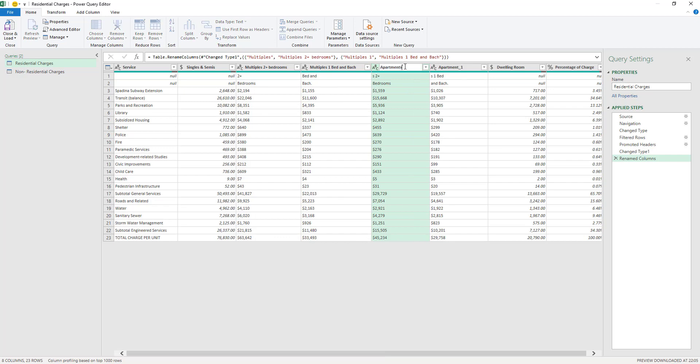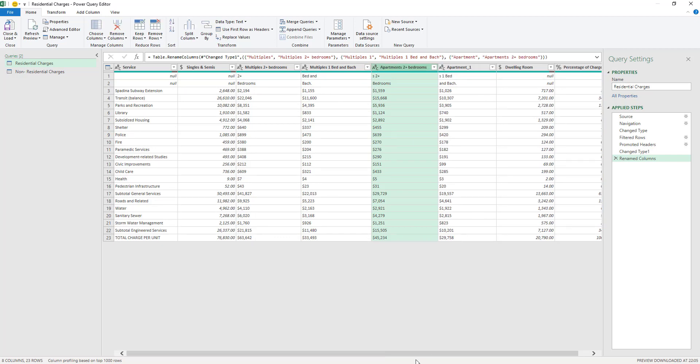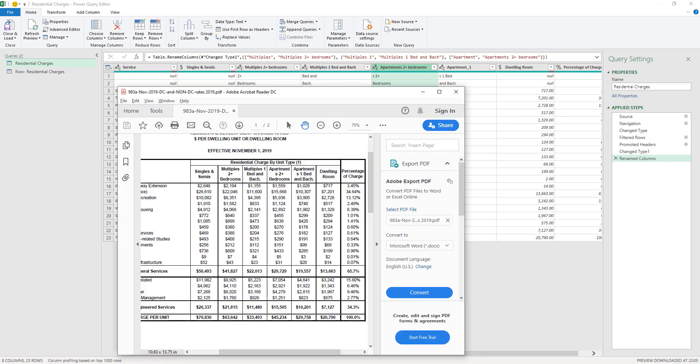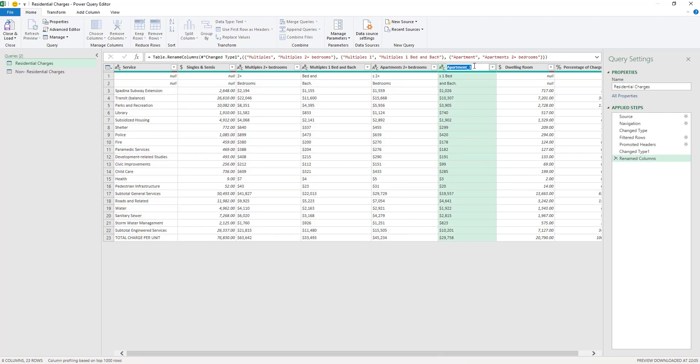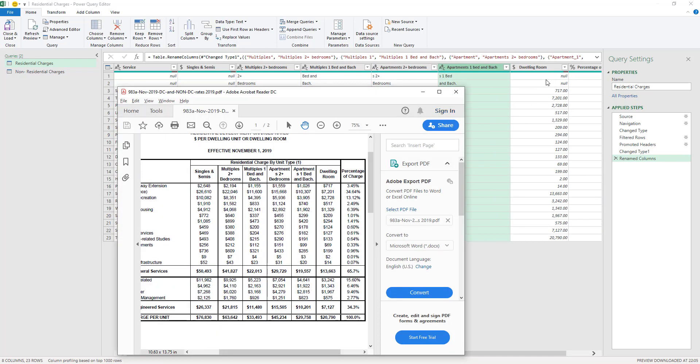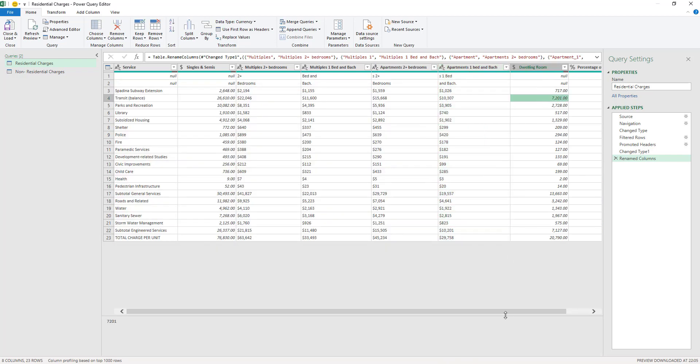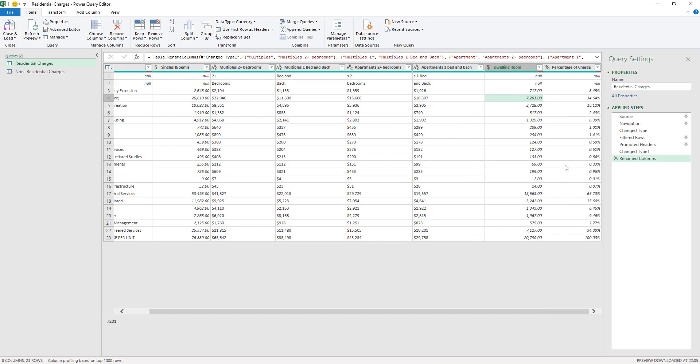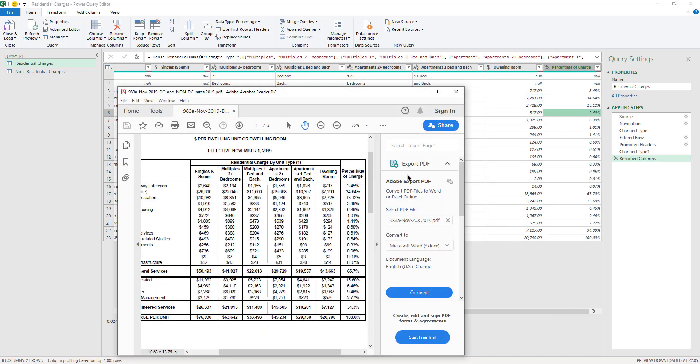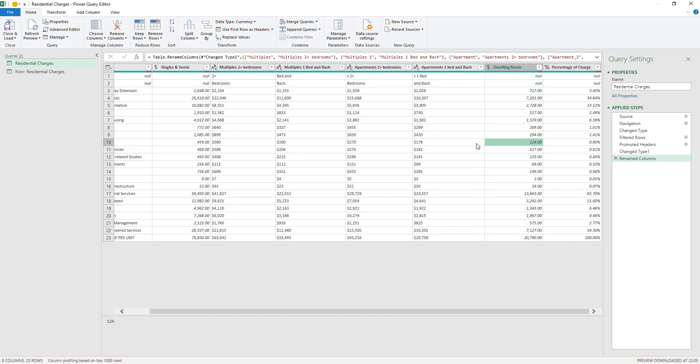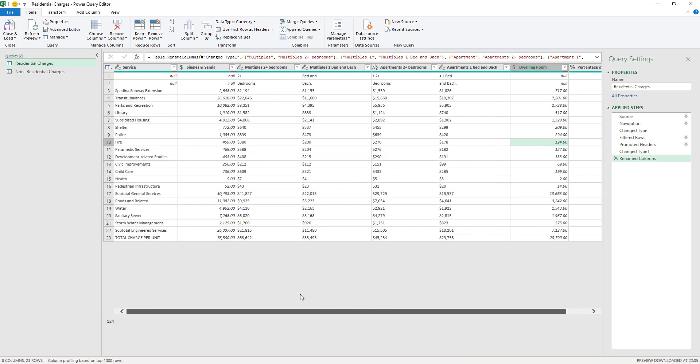You can see here that the process is not perfect but it's a huge improvement over how we used to deal with PDFs before. And now it's Apartments One Bed and Bach, and now it's Dwelling Room. This is typed correctly, and Percentage of Charge, this is typed correctly as well, so we don't have a problem with these.